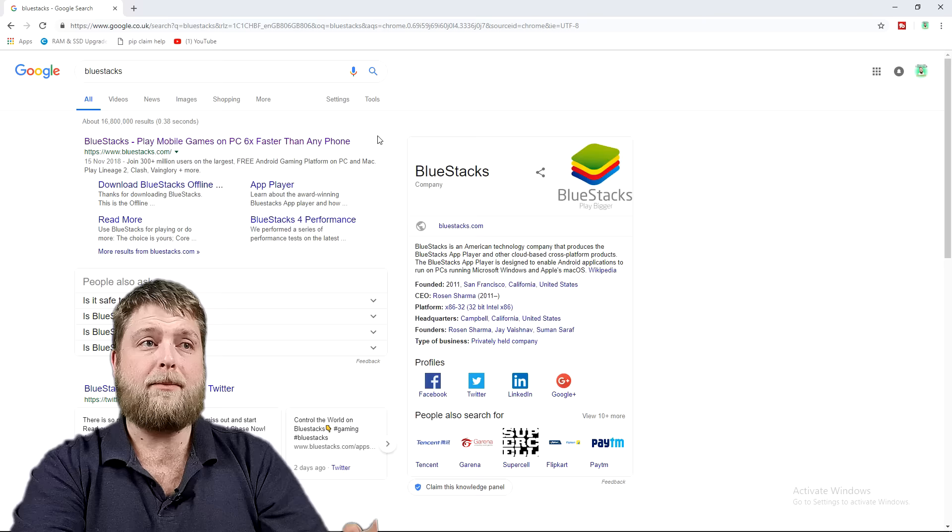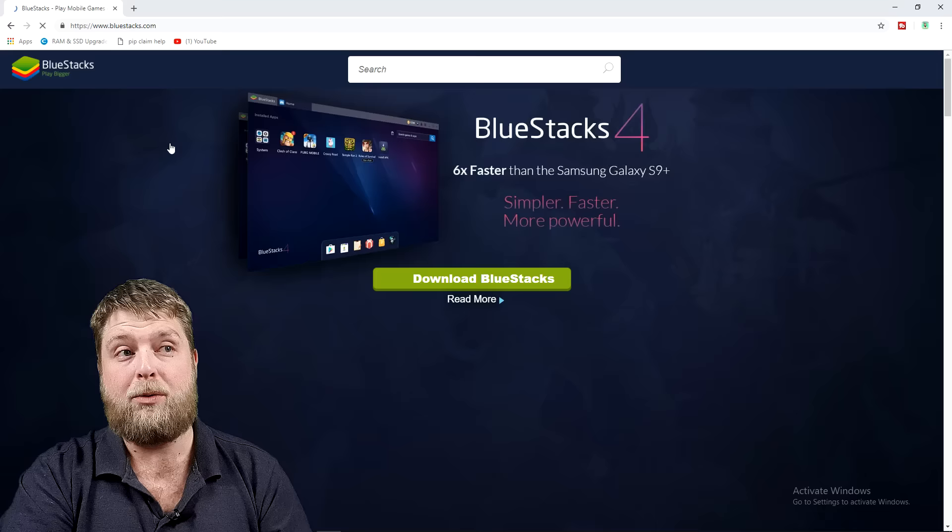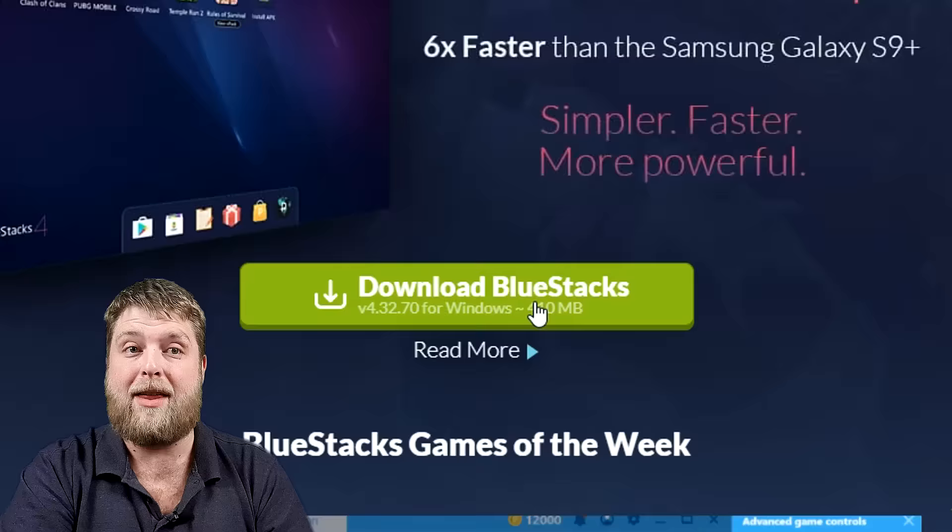You're going to see BlueStacks playing mobile games on PC, so you're going to click on that. Make sure it's www.bluestacks.com. Once we click on that, it's going to take us to this website here. As you see at the top there it just says download BlueStacks, so I'm going to hit that.